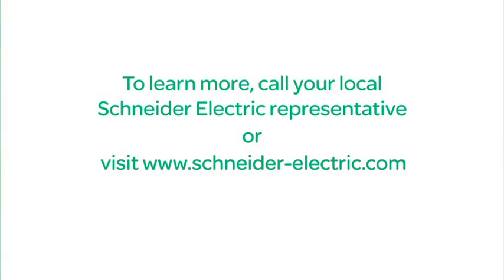To learn more, call your local Schneider Electric representative or visit www.schneider-electric.com.